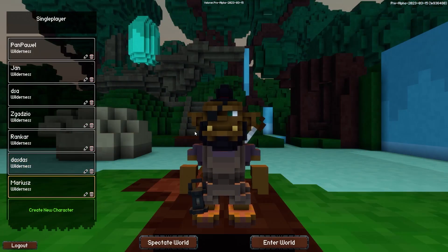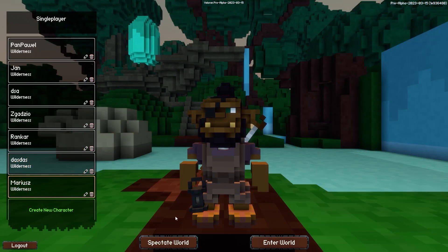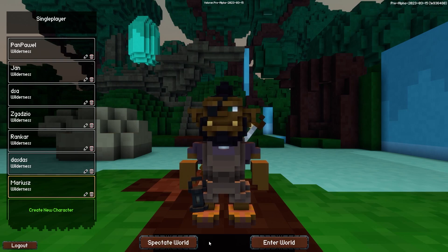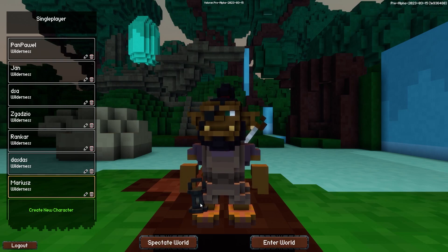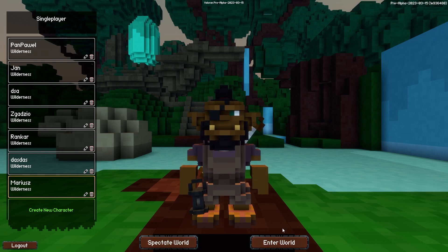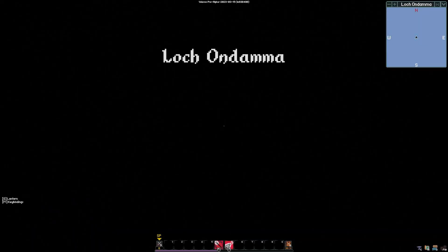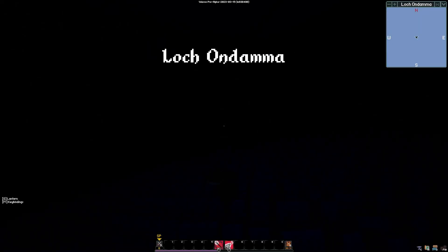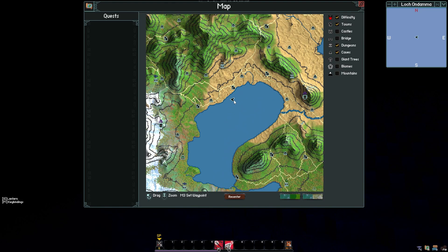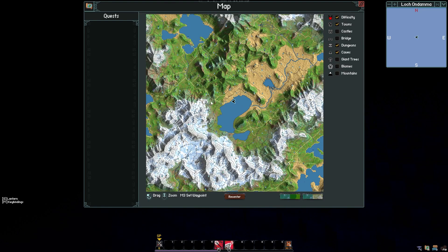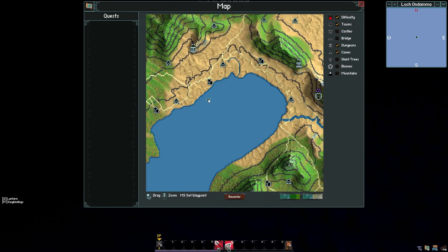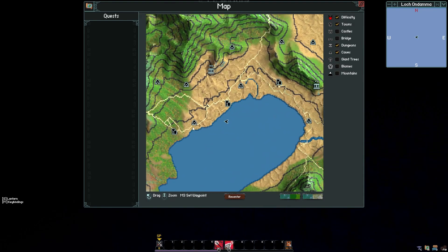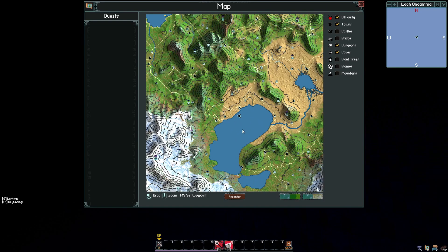Right after your game loads in, we can either enter the world or spectate it. Let's just go and enter the world. In this case, I think I've just spawned in an ocean or a river, some body of water.